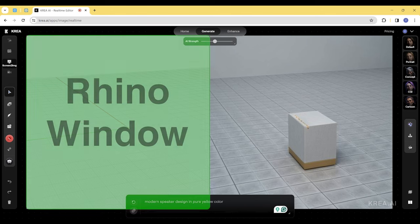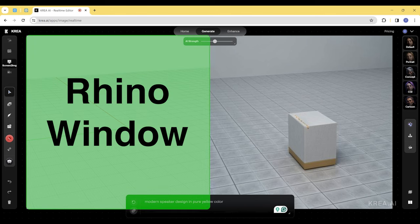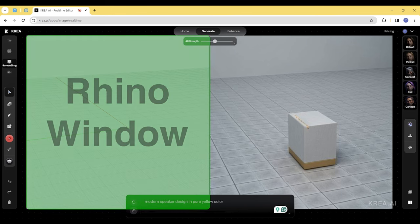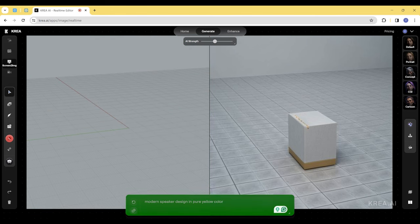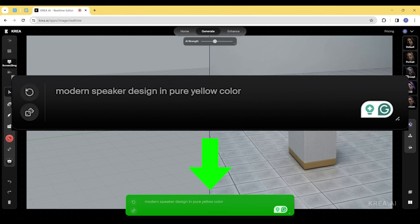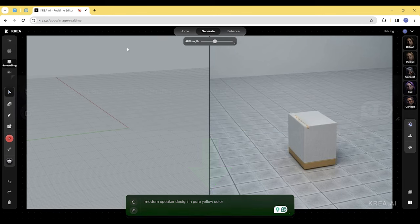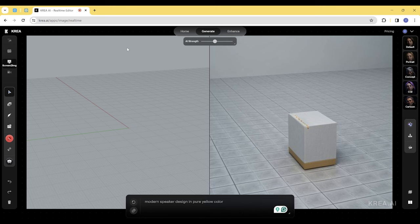It popped up on the left side of the CREA tab. Then in the prompt box, I typed in 'modern speaker design in pure yellow color,' and it immediately generated this boxy speaker with yellow detail on the right side of the screen.